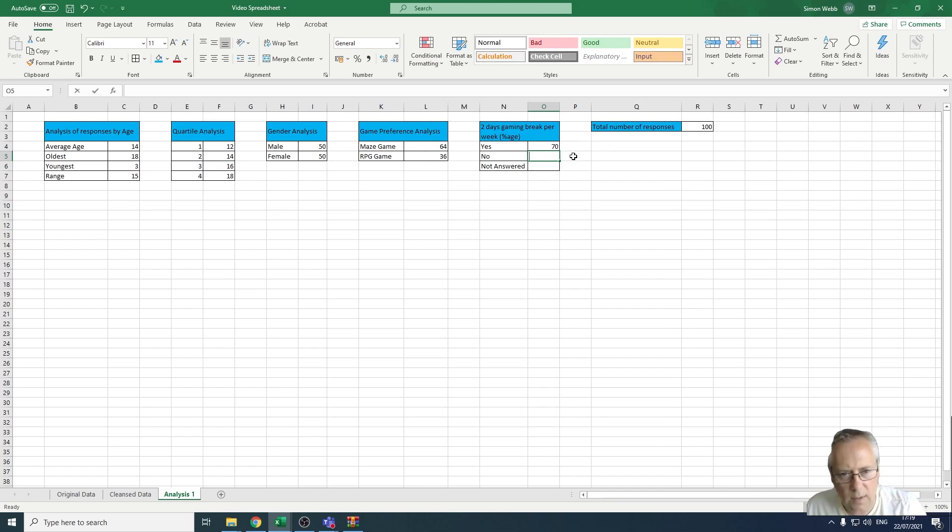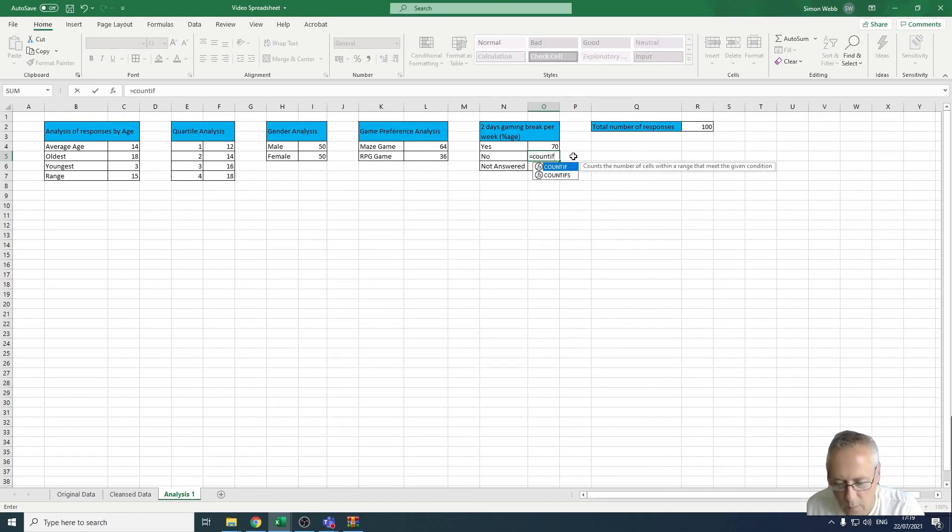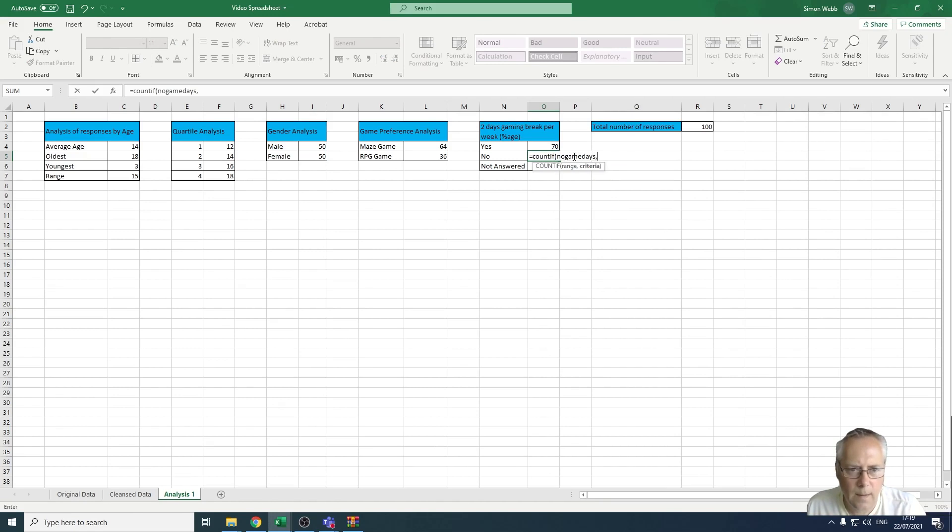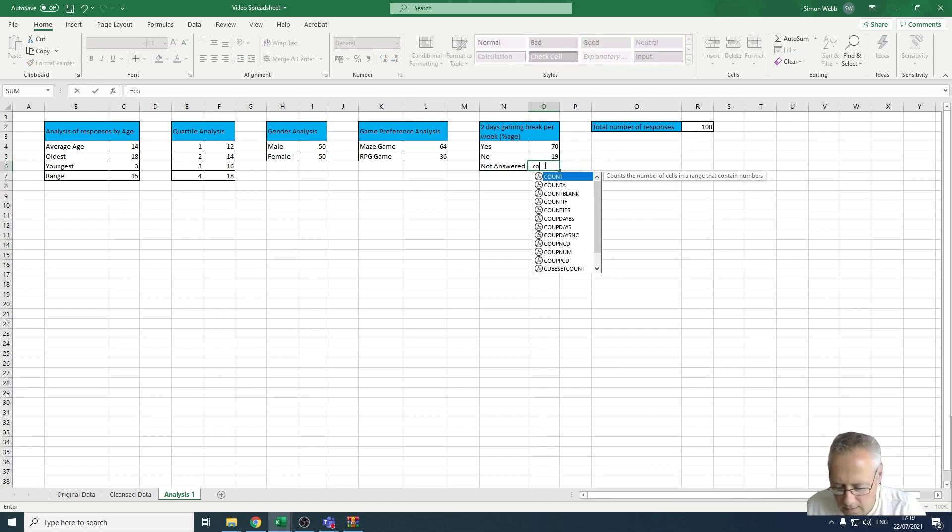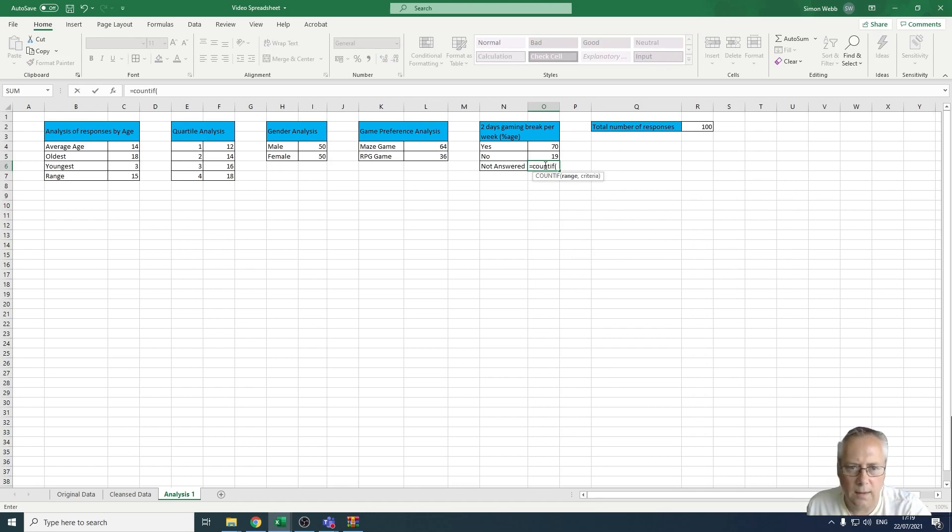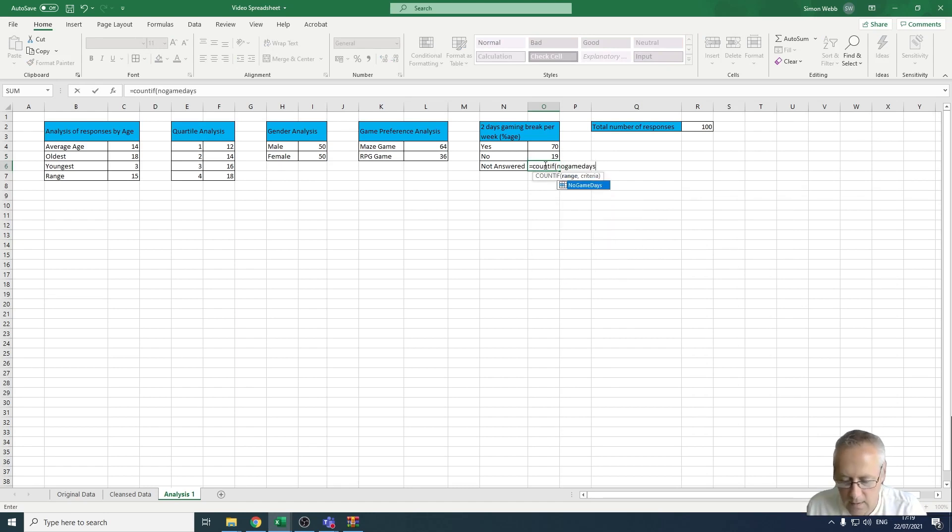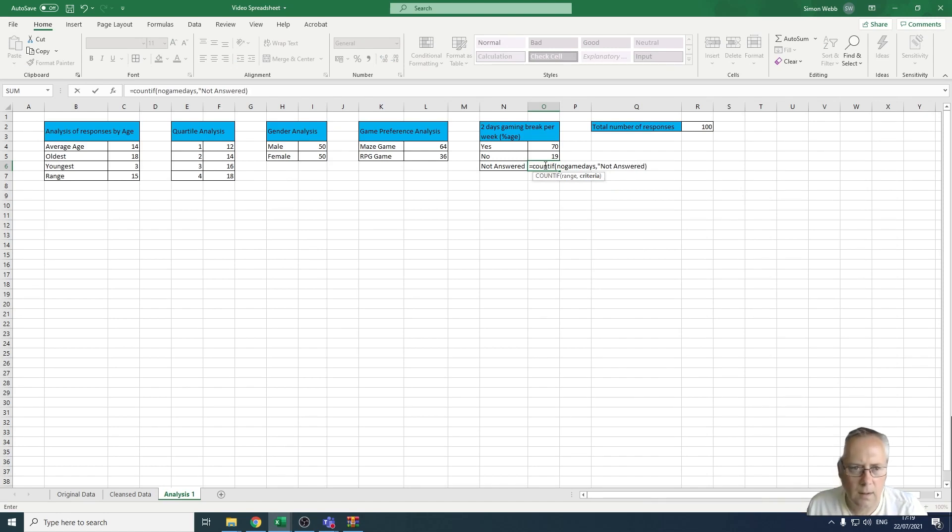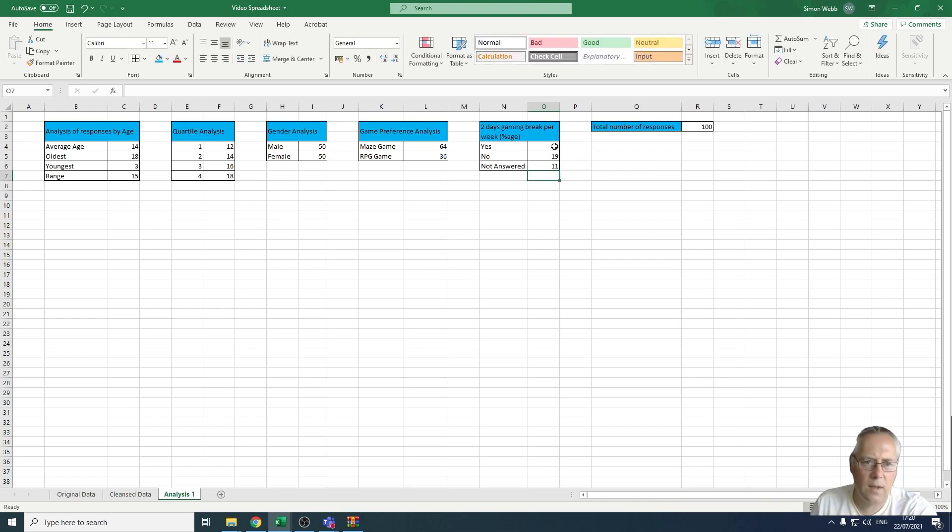Same thing for no. I'm going to go equals COUNTIF, open a bracket, no game days, comma, and put N in that one. Finally, I'm going to do a COUNTIF, open a bracket, and this time it's going to be no game days, comma, and this time in speech marks, not answered. We've got to put the speech mark on the end and then press enter. So I now have my values, and those values add up to 100.